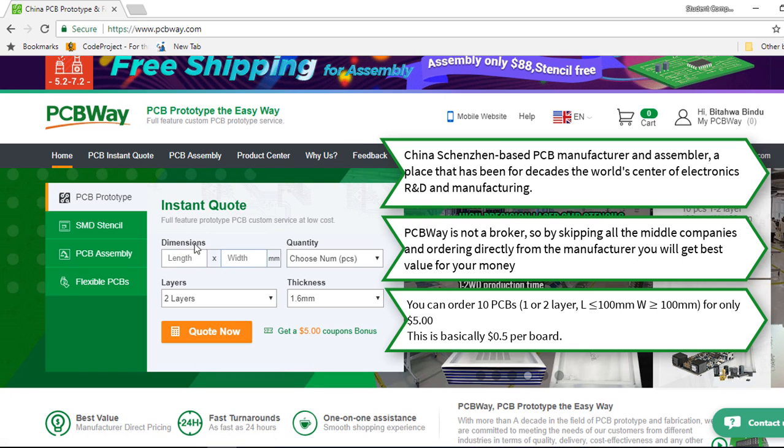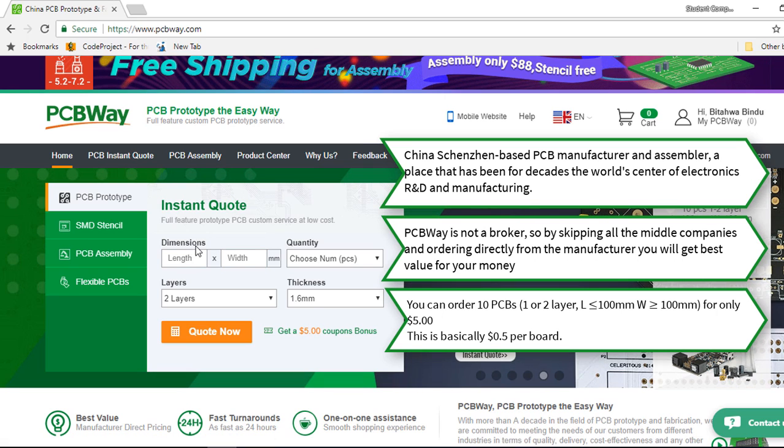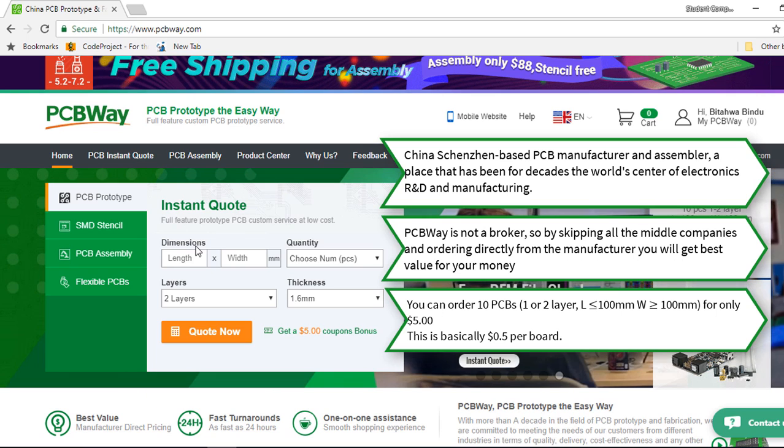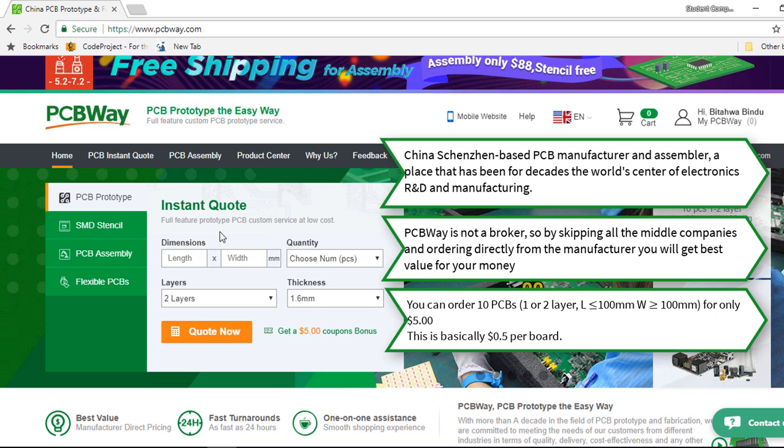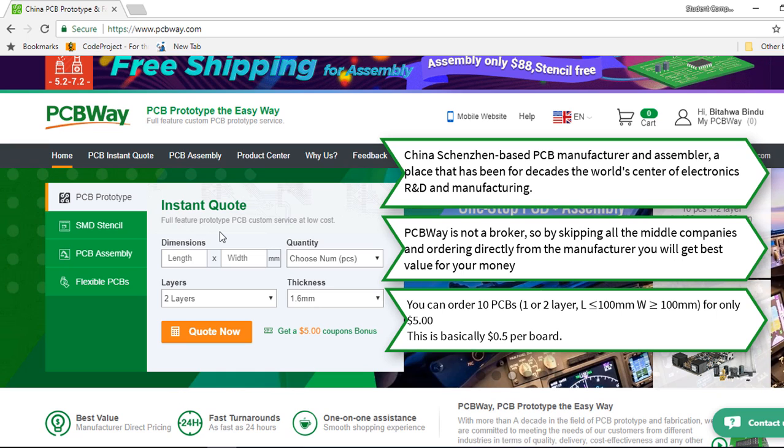The pricing structure is transparent and there is no hidden cost in it. Even many price sensitive customers like students and hobbyists largely rely on them for their PCB prototypes.